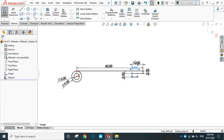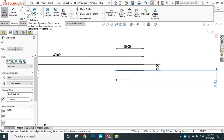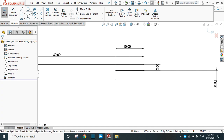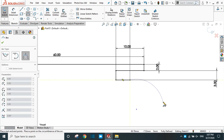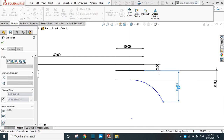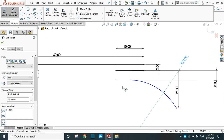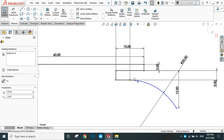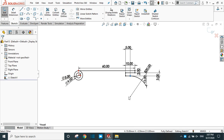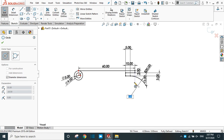Drag the dimensions out so we don't make any mistakes. Take the 3-point arc command. The radius of this arc is 20 mm. Select this point to provide a tangent relation. This is the center of the arc, and using the same center, create a circle of radius 34 mm.